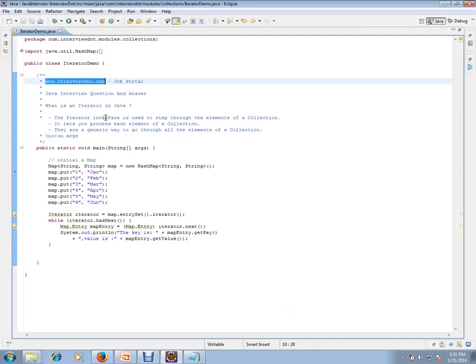Hi, this video is from interview.com. Interview.com is a job portal. If you are looking for a job, you can log on to interview.com and post your resume with us. In this video, I'm going to talk about very basic Java integration.